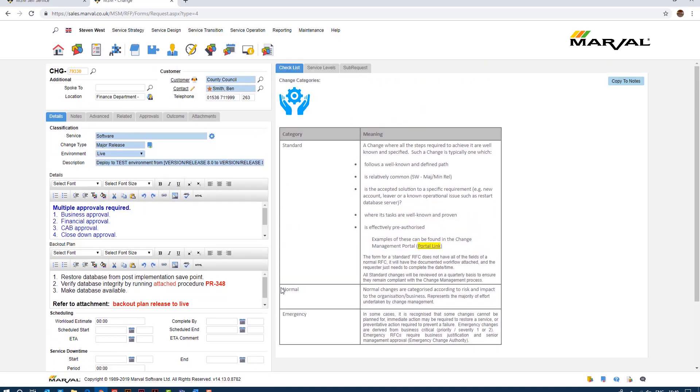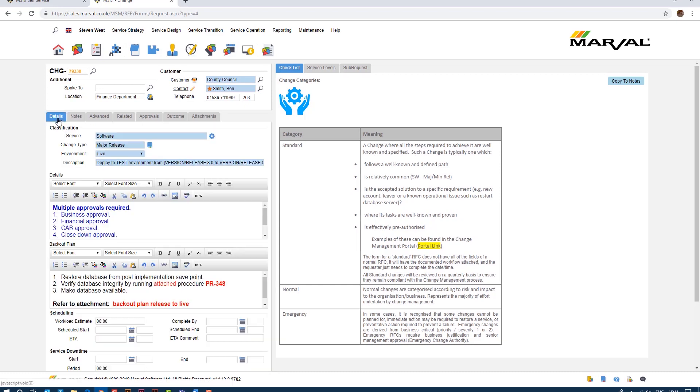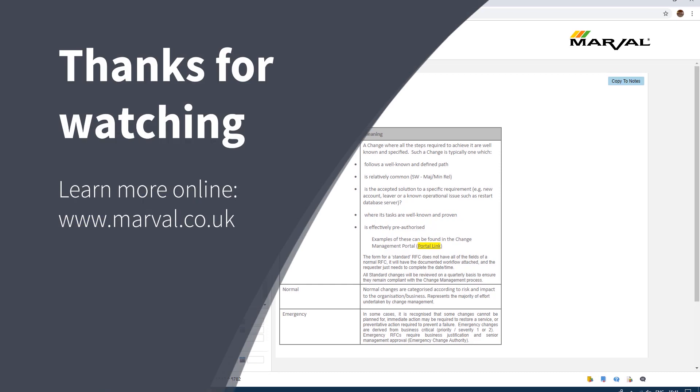So yeah that's it, very simple, very high level, just to show you how we can use change models to automate certain things including risk ratings, workflows, details, back out plans and any attached documentation related to the change. That's it for today's presentation. Of course as always stay tuned to this website page or our YouTube channel for any further additional product presentations. Thank you very much indeed.